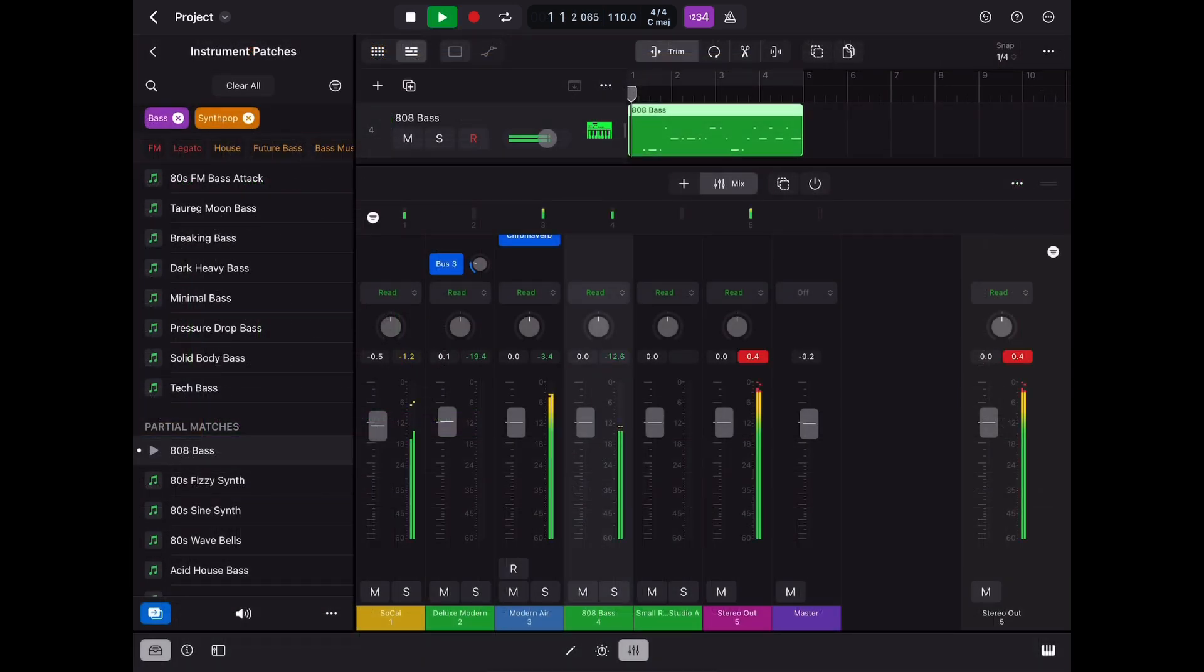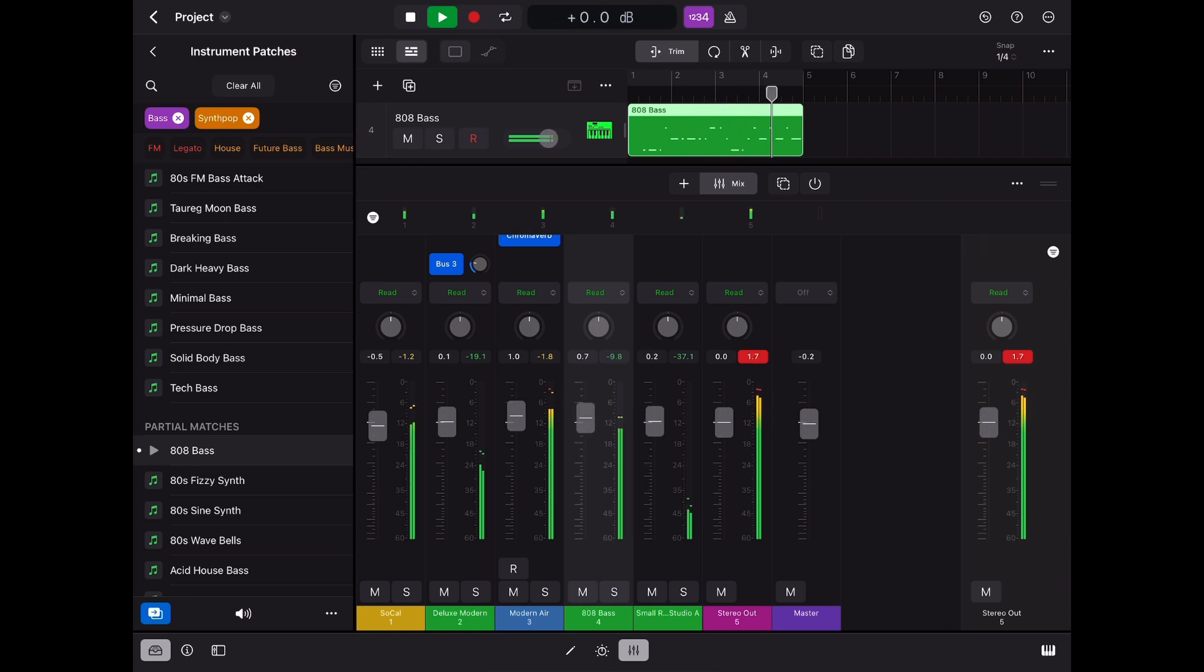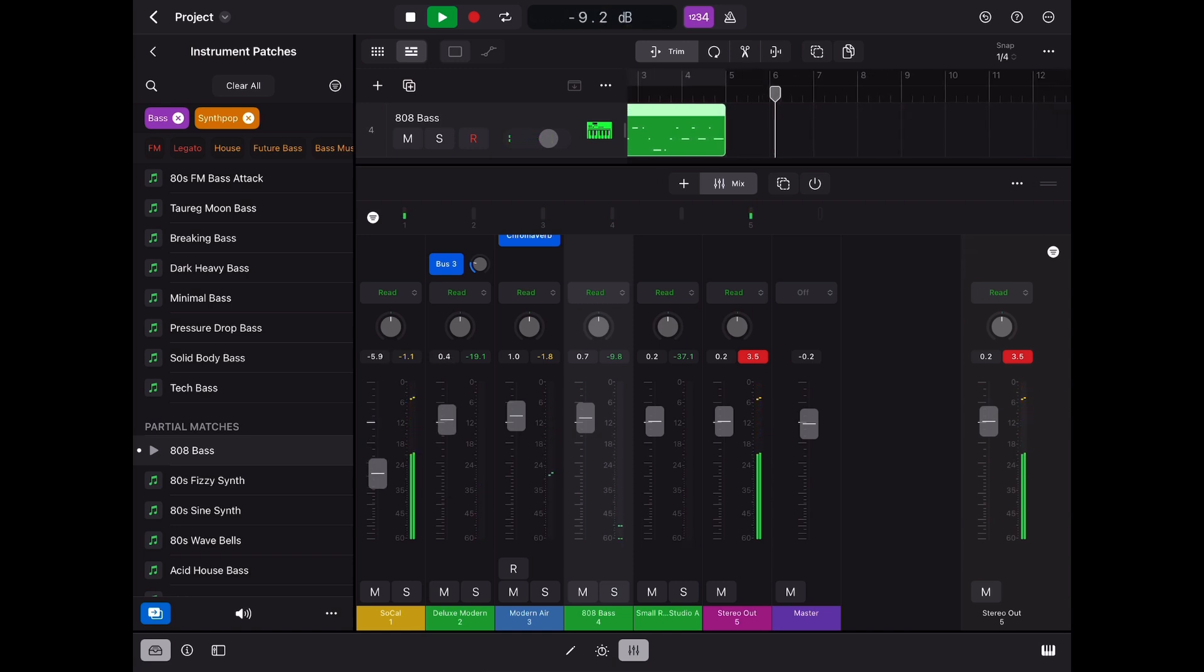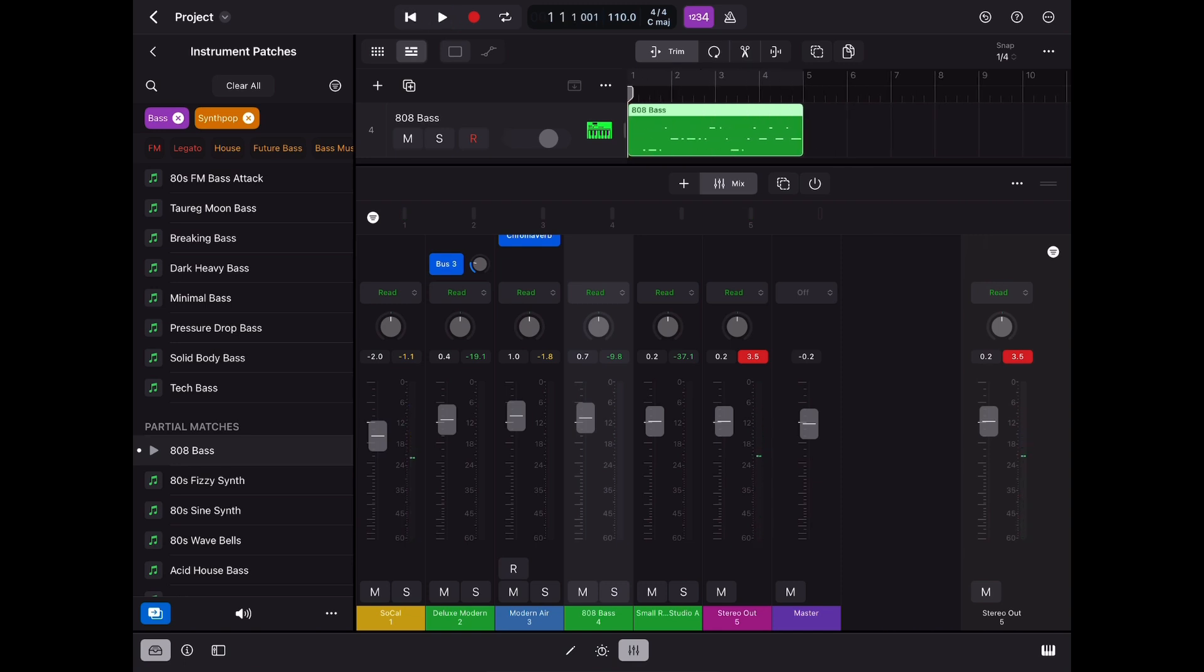Whether you are an aspiring musician or music producer starting right at the beginning or you're much more experienced and require a robust feature-packed digital audio workstation then I'm sure you'll fall in love with Logic Pro for iPad.